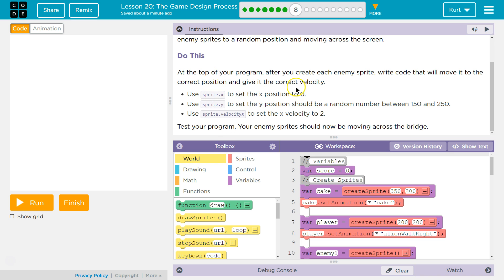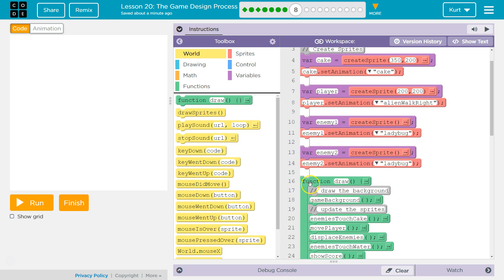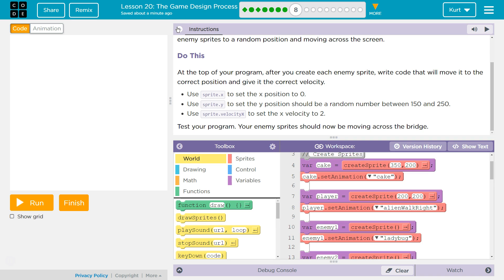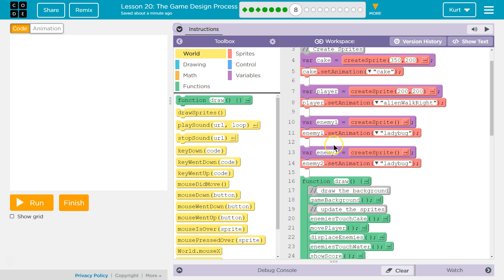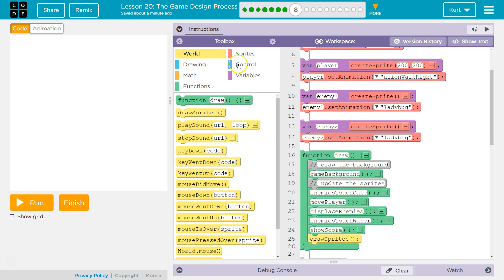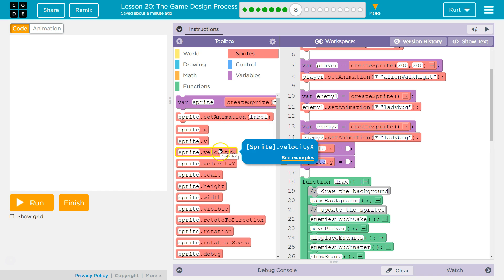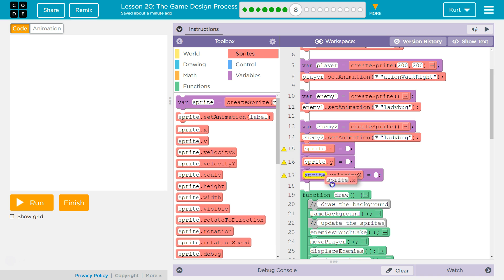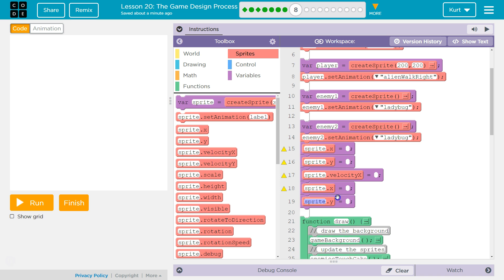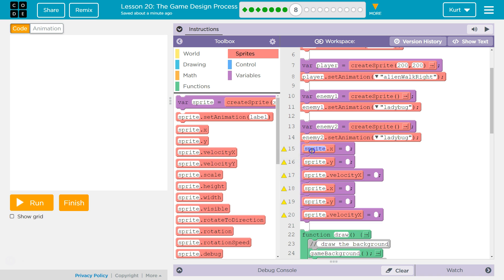All right, so all of this for our enemies. So x is 0, y is random between 150 and 250, and xvelocity is 2. Got it. So after our enemies, we have our sprites — sprite.x, sprite.y, sprite.xvelocity. Enemy 1: x is going to be 0. Enemy 1 y — we wanted y to be a random number.